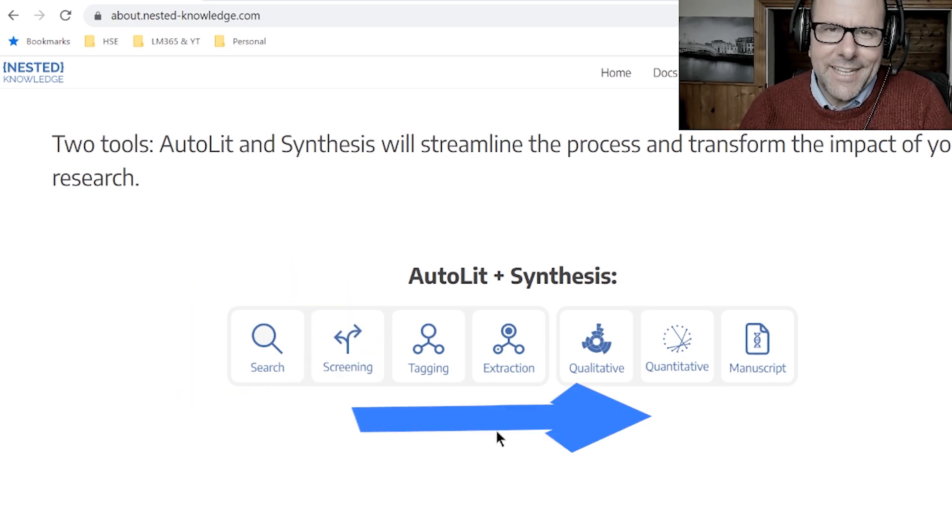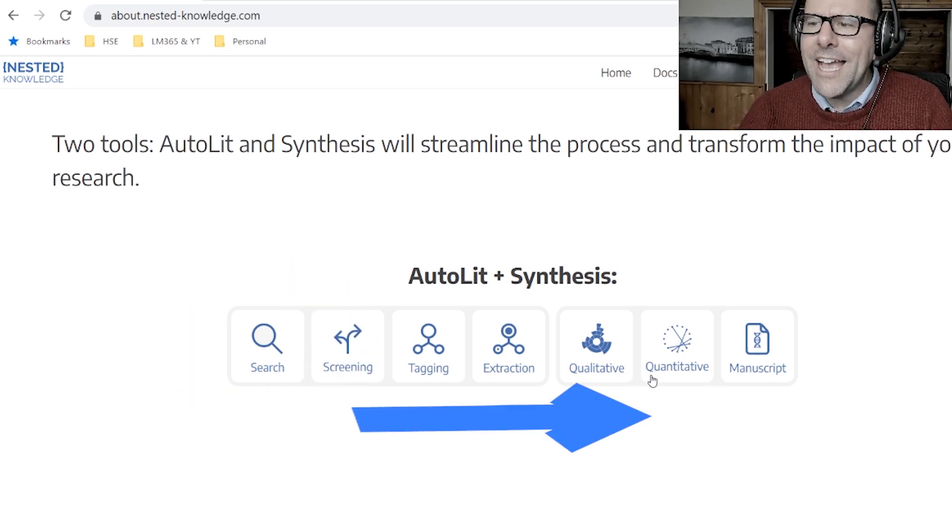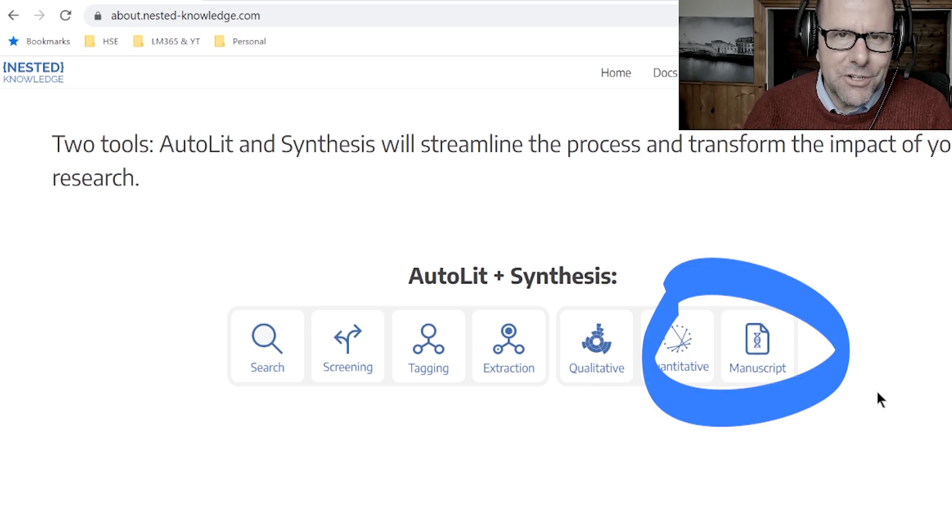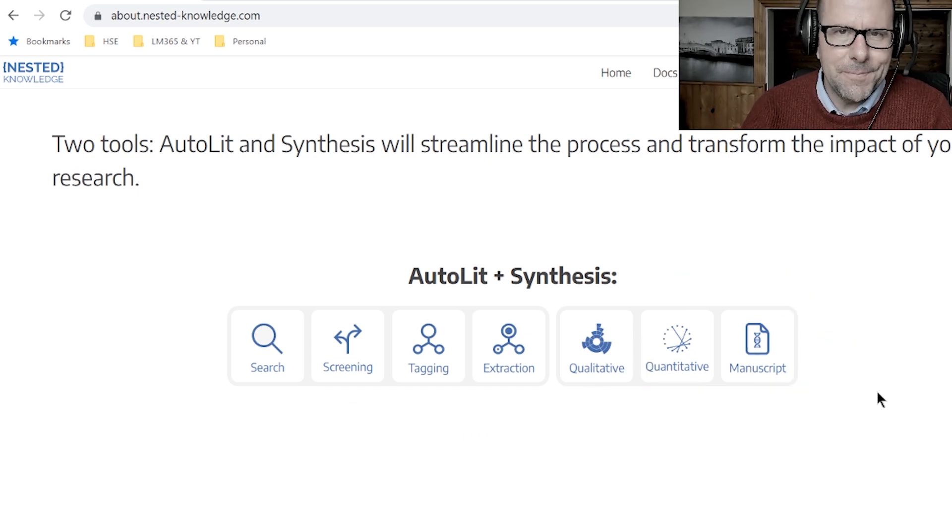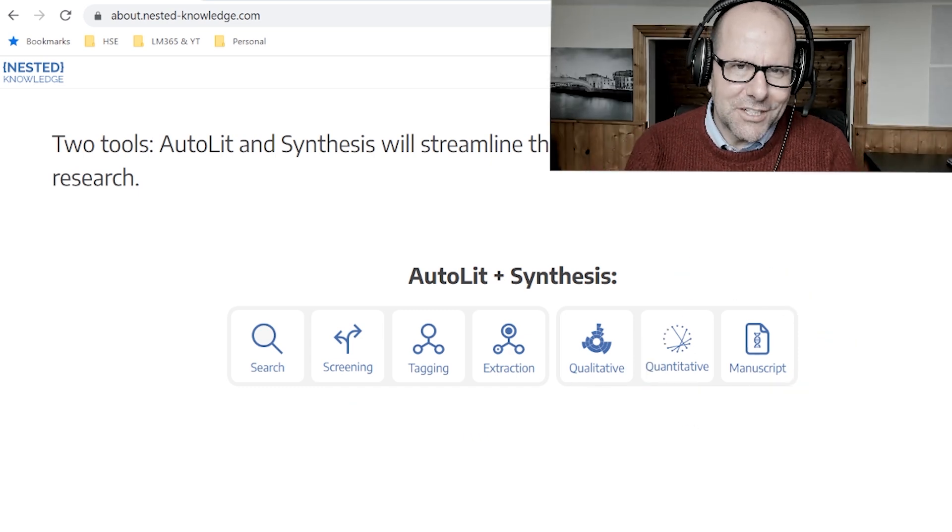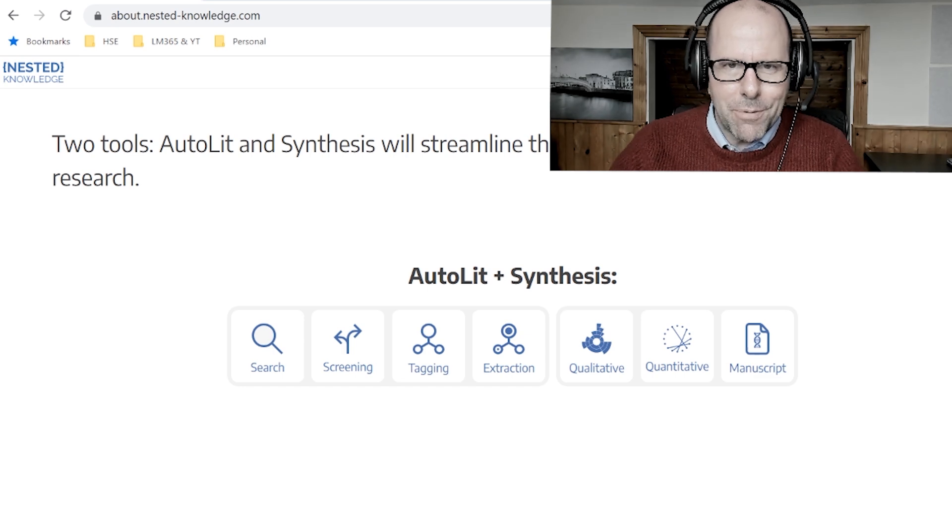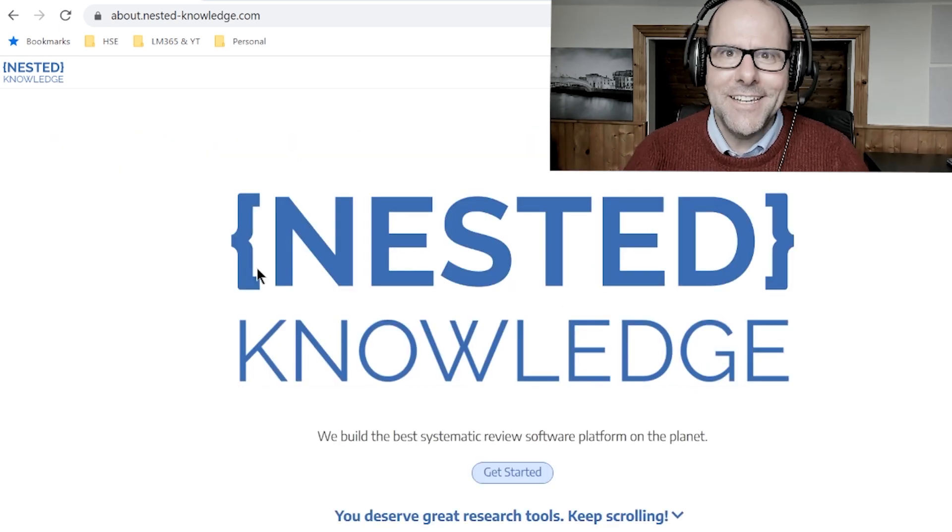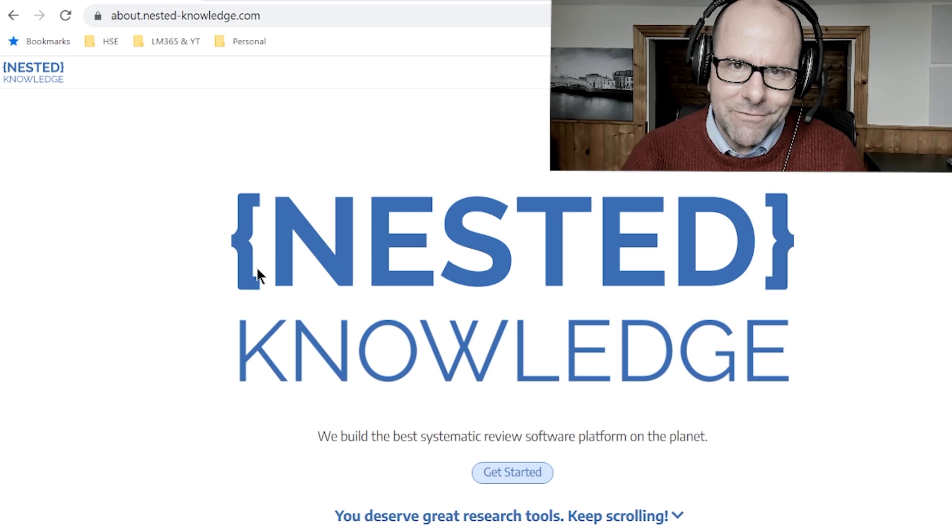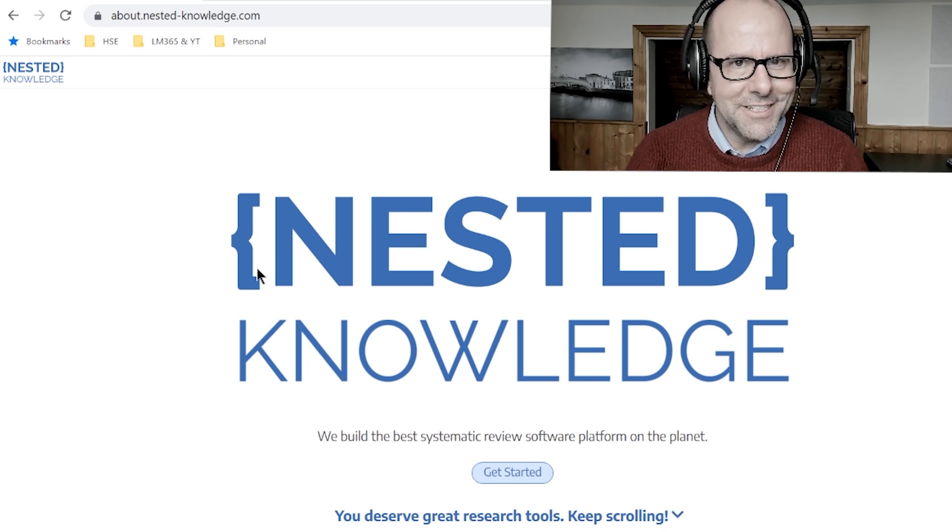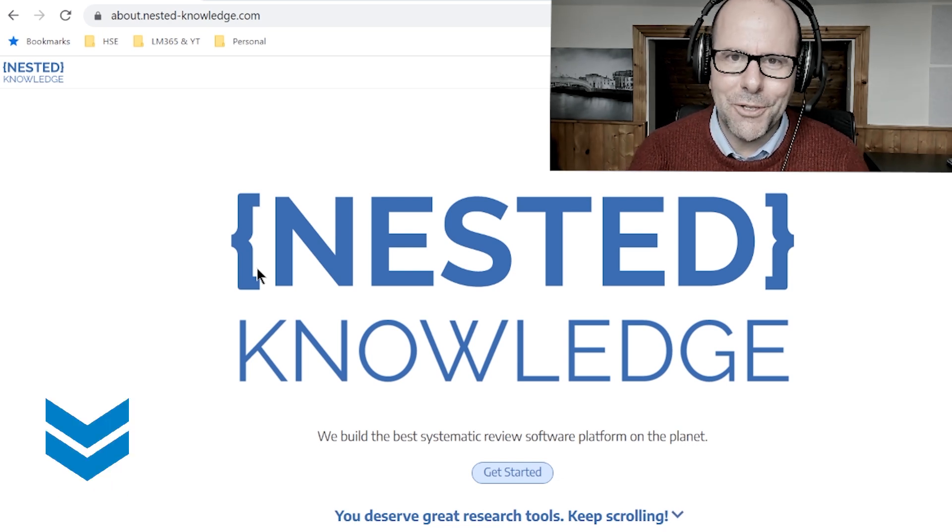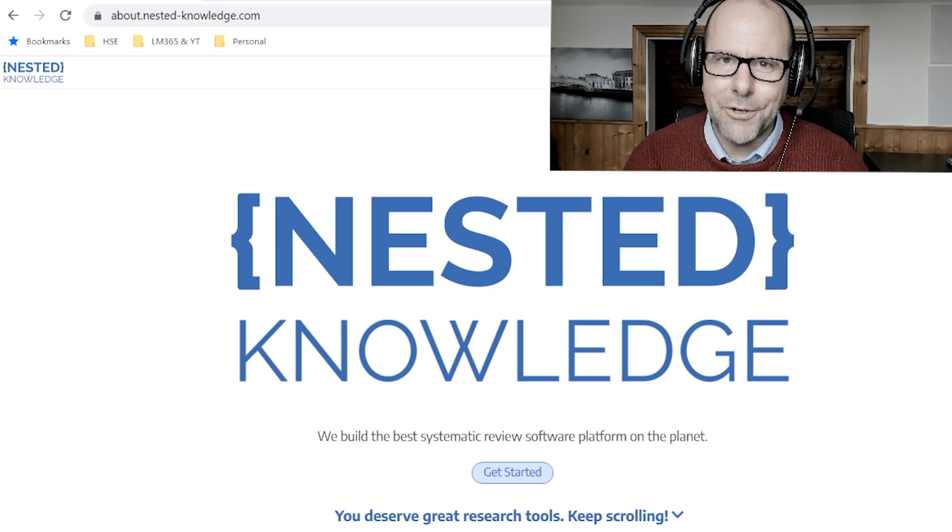I've got my entire team using it, so we collaborate—different people doing different parts of the process. I used to hate literature review, now I love it. If you want to love literature review, check out Nested Knowledge. Click on the link in the description below. And without further ado, on with the video.